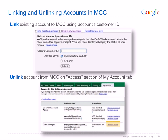To link existing accounts, you must have administrative access to these accounts before they will appear in your MCC. Once you submit the customer ID of the account you want to link to in your MCC, the owner will be notified of your request via email and will need to accept. You'll be notified upon their acceptance and the account will be linked to your MCC. It will appear in your MCC dashboard and you'll be able to go into it to make changes. Note that you can also link other MCC accounts to your MCC, creating top-level and sub-level MCC accounts.